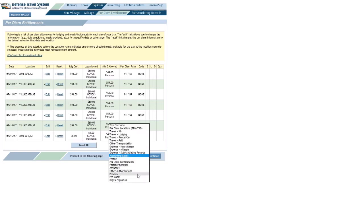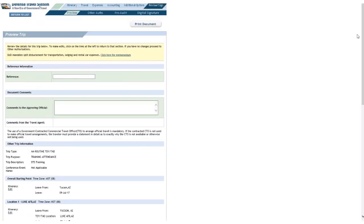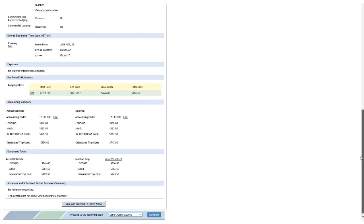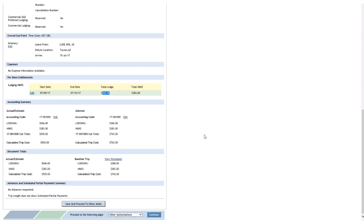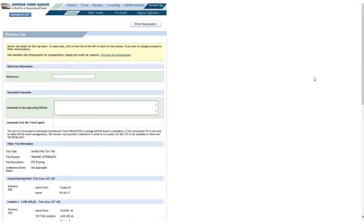But just for the heck of it, let me check the Preview page out. Let's see, that's 1, 2, 3, 4, 5, 6 days. I'll continue. I'll scroll down to the per diem entitlement section. Look at the lodging. Boy, that doesn't seem right. $360 bucks for 6 days? I'm not the best at math, but that does not seem to be adding up. What went wrong?